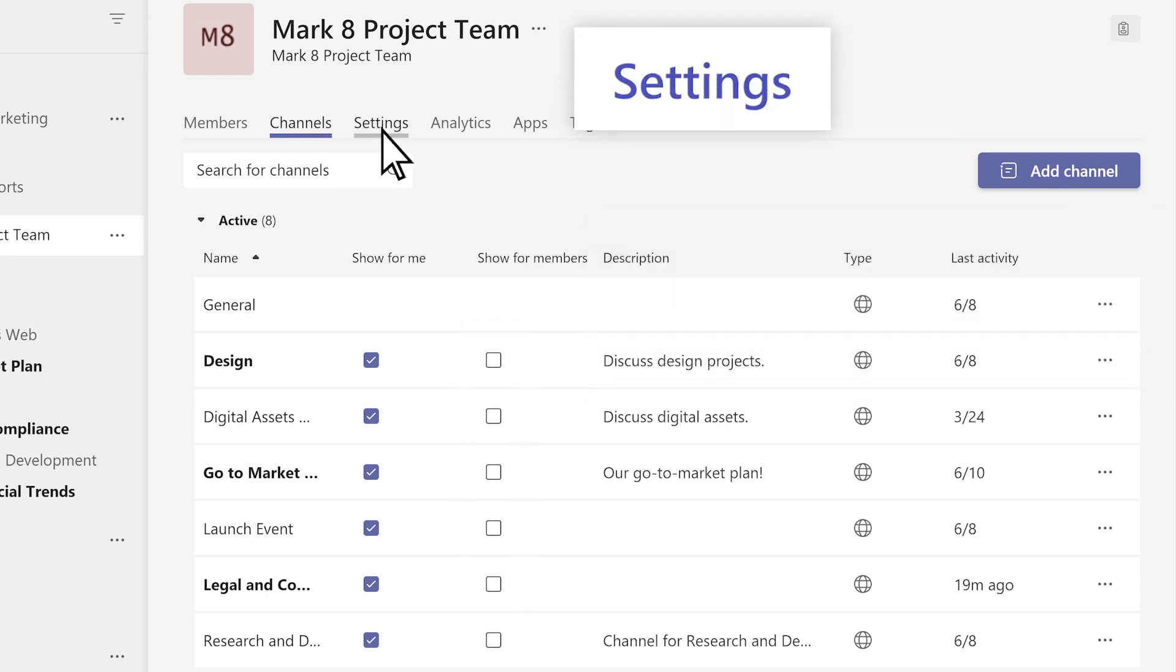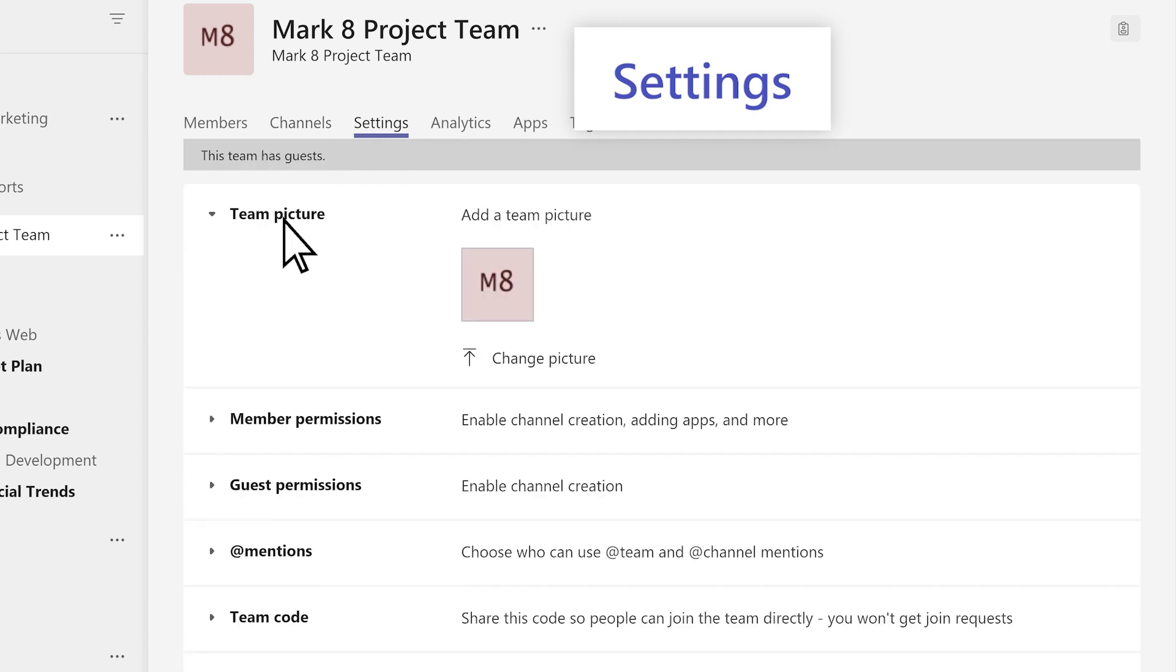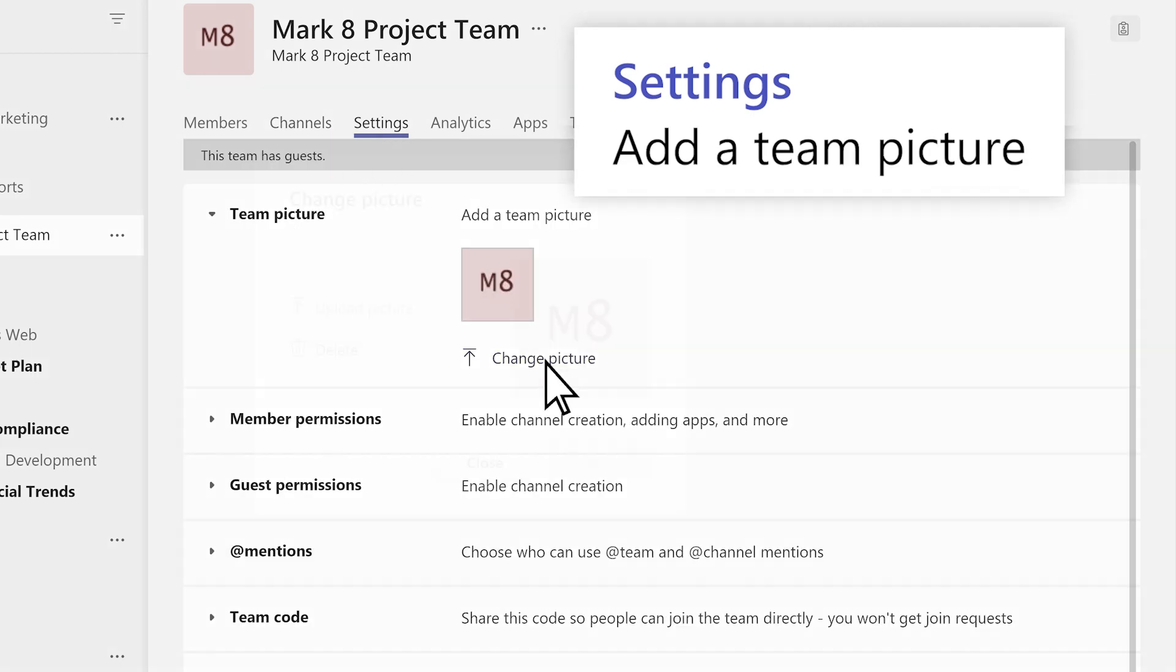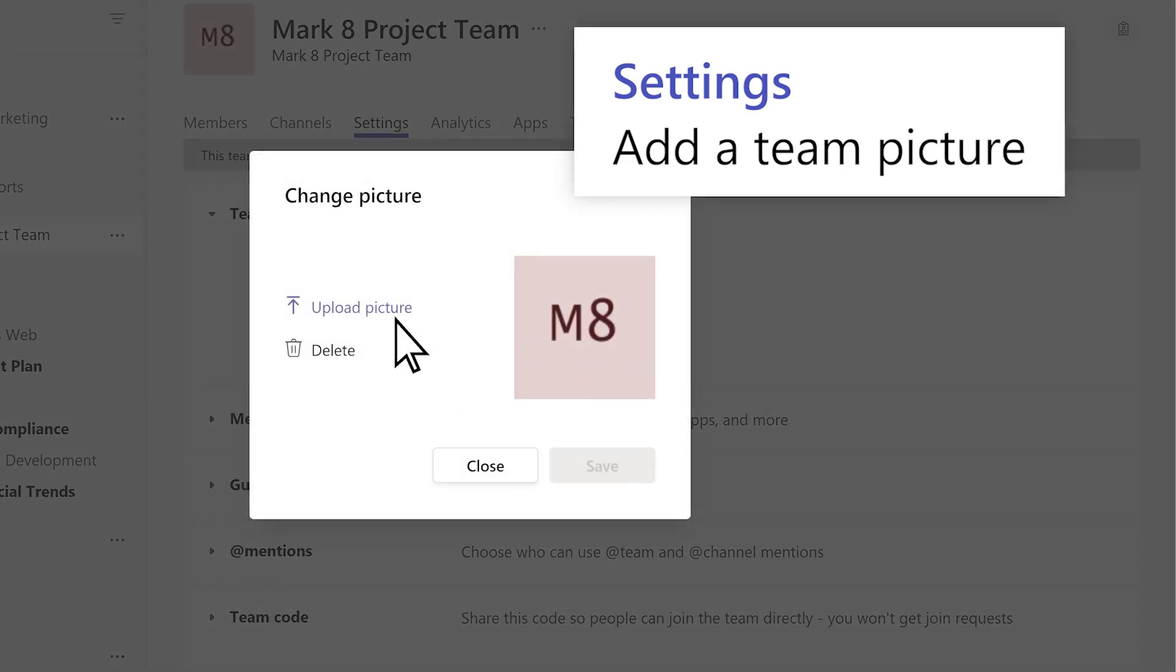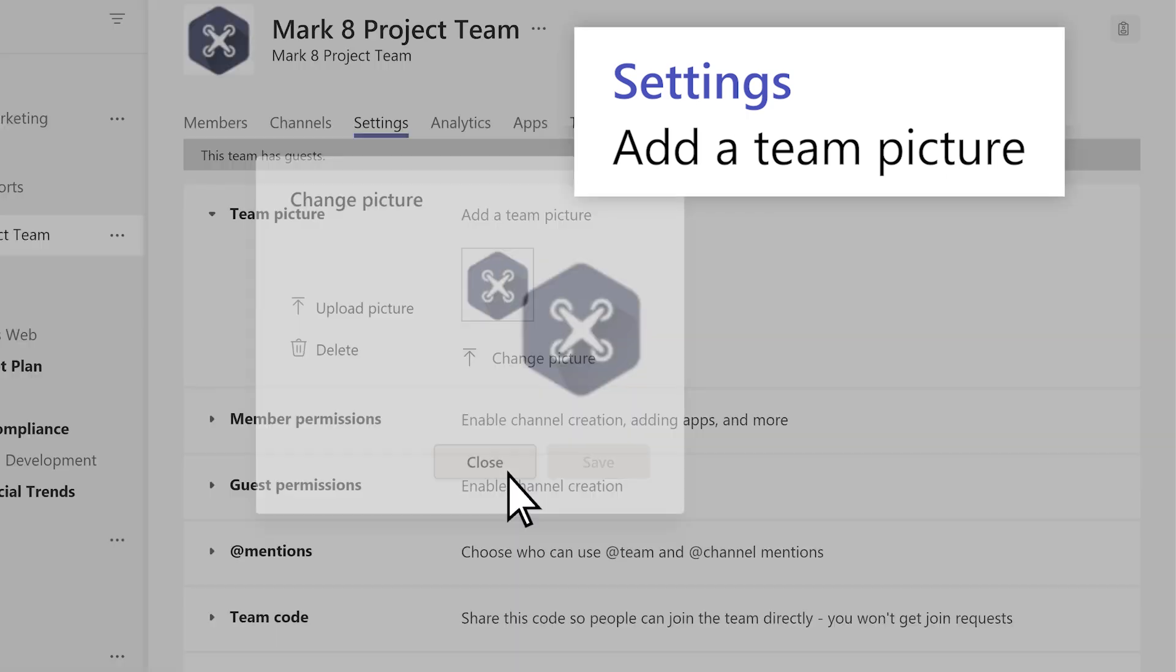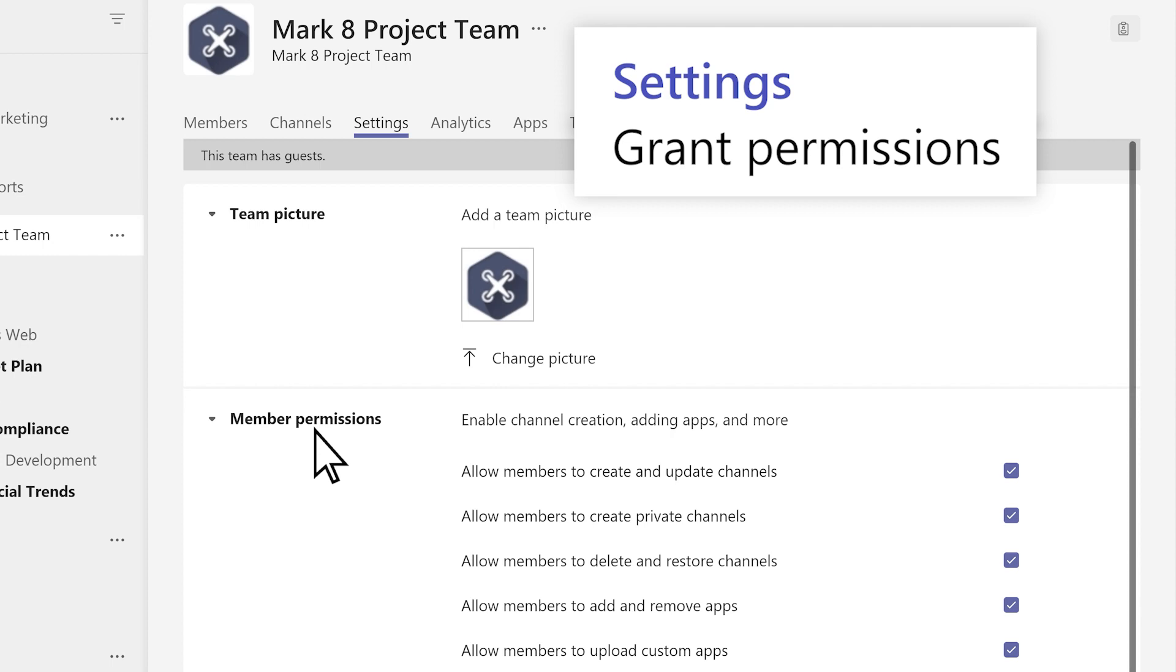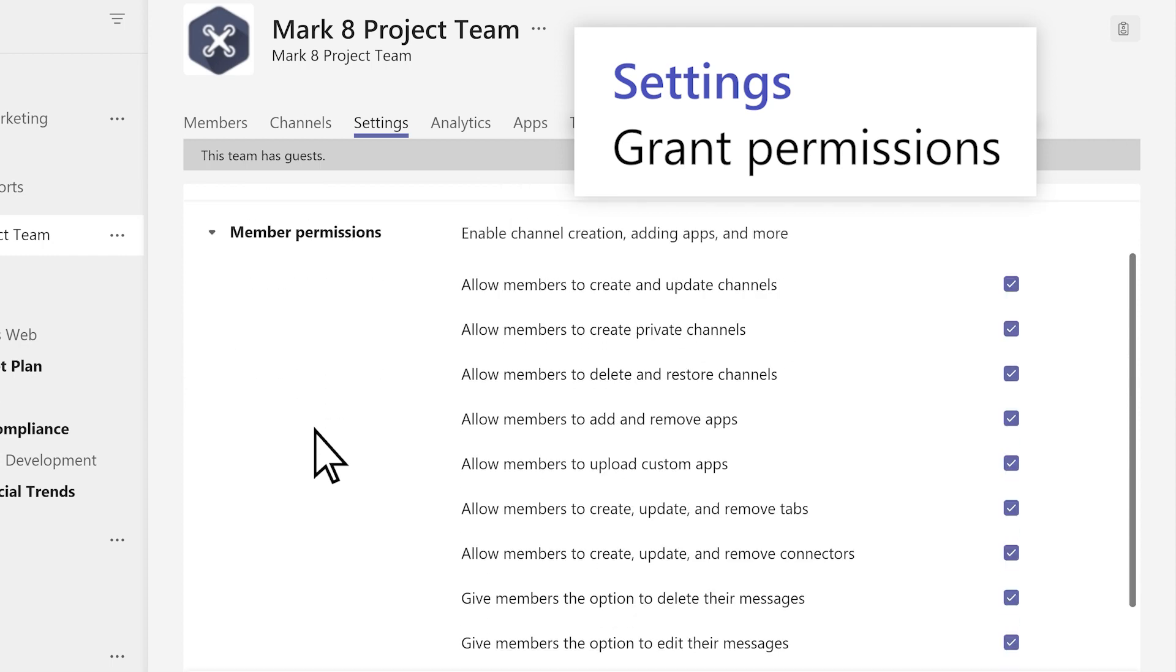Under Settings, fine-tune your team environment, add a team picture, and grant permissions for members and guests.